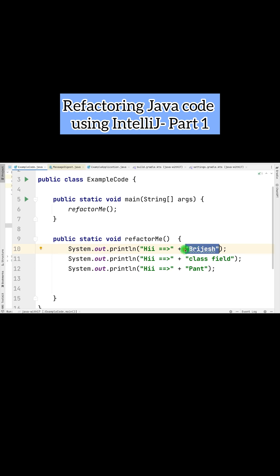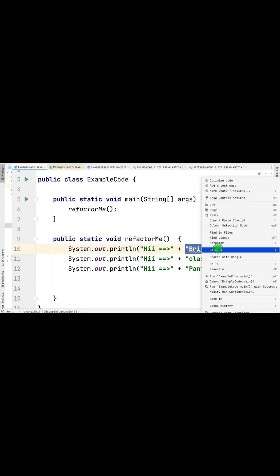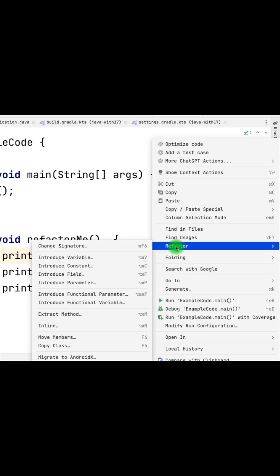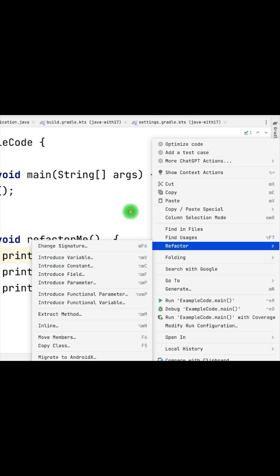To refactor the code in IntelliJ IDEA, you just need to select the value, right click, and it will give you the option to refactor. Here you have the options.